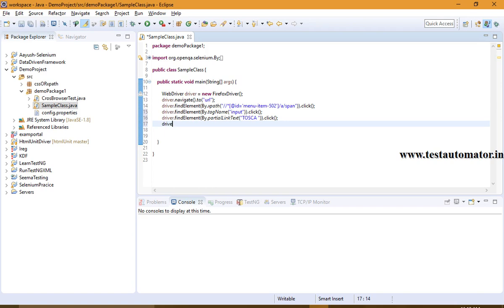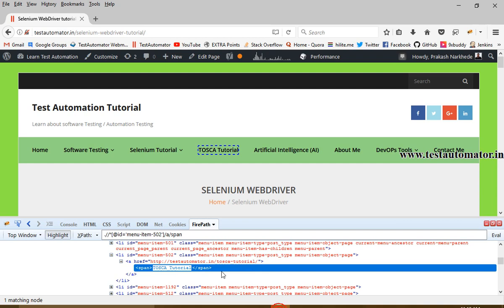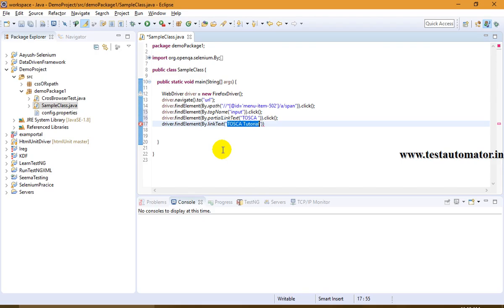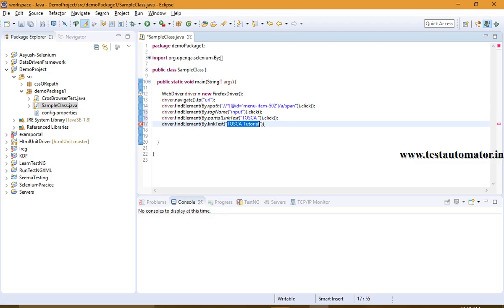The next way is by using link text: driver.findElement(By.linkText()). Note the difference between these two — link text requires the full text displayed on the link, whereas partial link text does not require the full text. That was about partial link text and link text.